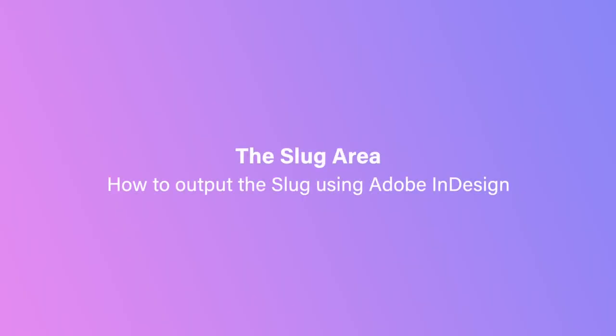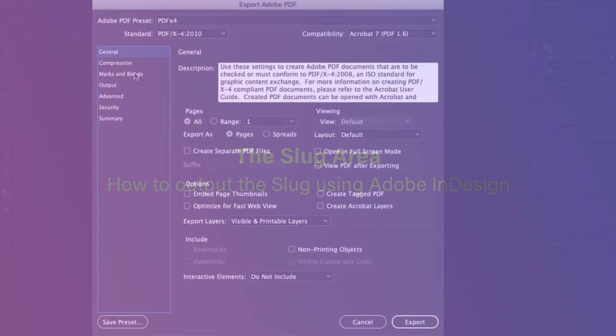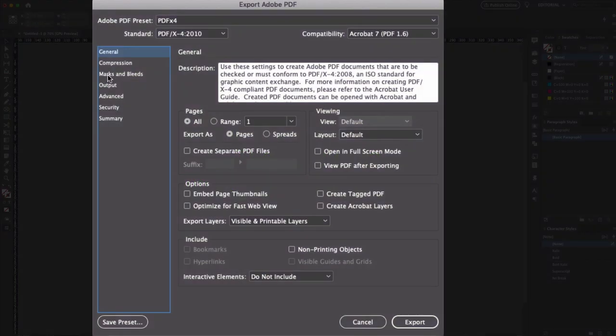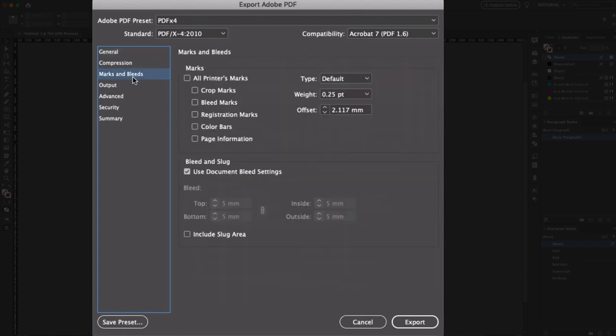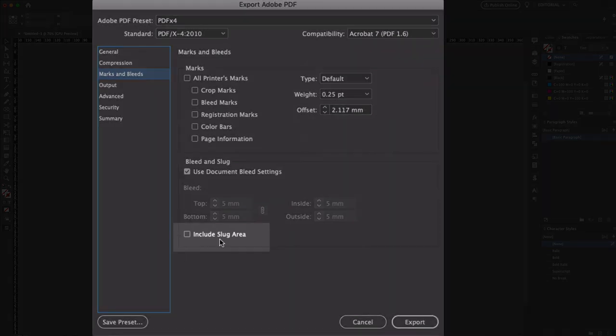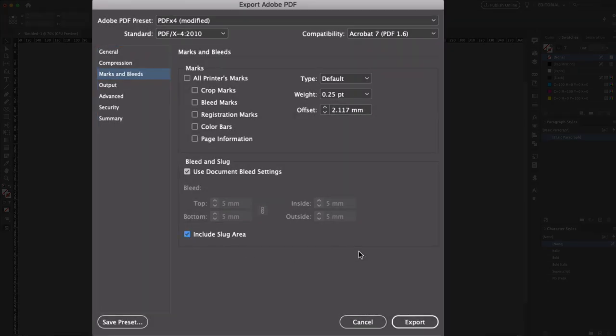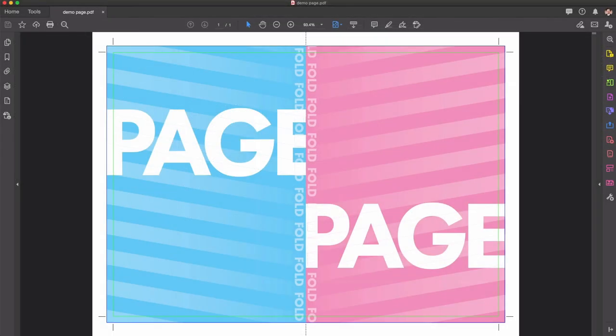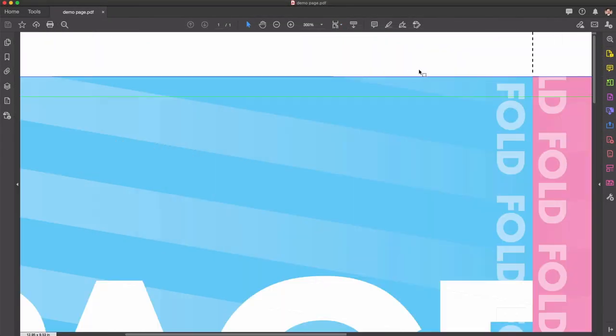In order to include anything that you've placed in the slug area when you output your file for print, you literally only need to check a box. It's in the Marks and Bleeds section of the PDF export dialog, creatively called Include Slug Area. Check that, hit the export button, and you'll have a PDF with your slug content included. Hope this was some news to you. Thanks for watching.